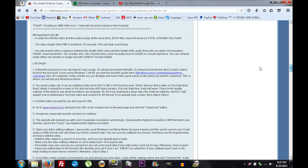It's very important that you read the Important Facts section under Part B. In order for both the video and the audio to play at the same time, both files — an audio and a video file — together cannot exceed a total of 500 kilobytes. Even if it's 501 kilobytes, it will not work on your PSP. It has to be 500 kilobytes or below.